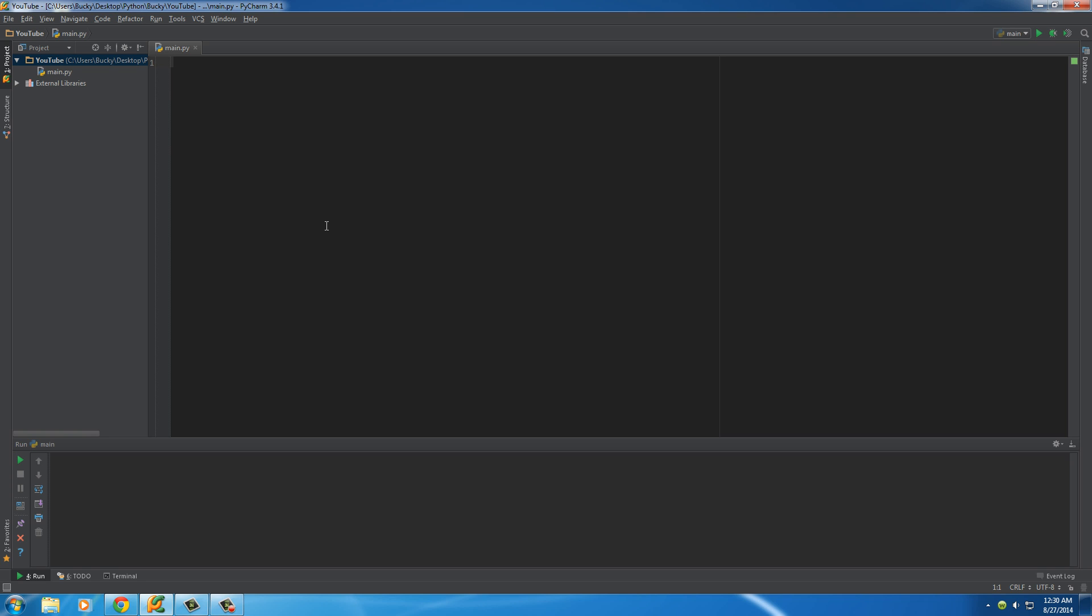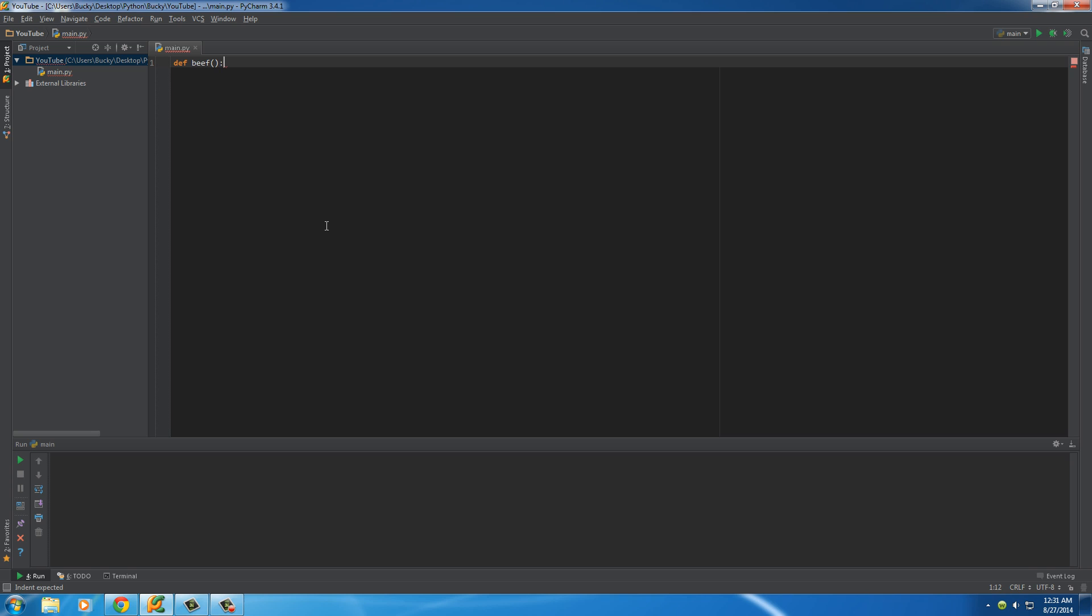Whenever you make a function for the first time, write DEF. This pretty much means you're defining a function or creating a function. After this, you have to give your function a name, just like a variable name. You can name it anything you want. I'll name it beef because why the heck not, just to show you guys that it doesn't have to be anything special. Now after the name, add parentheses, and I'll talk to you guys about what you can use it for later on. But for now, we'll just put two empty parentheses. And the last thing for your definition is a colon.